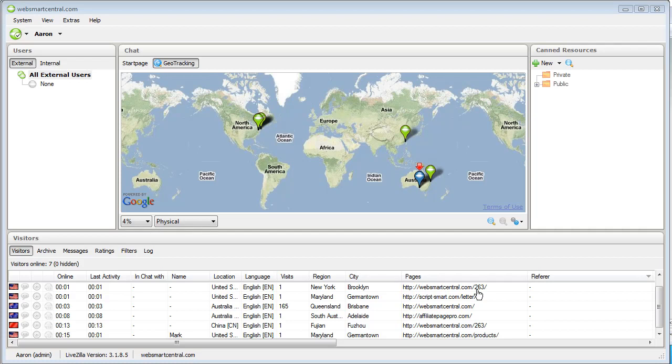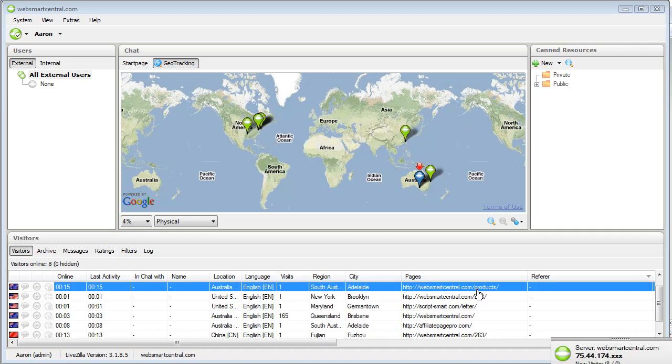Welcome everyone, Aaron Dwyer here from websmartcentral.com. In today's video I want to introduce you to something that I've been using for quite a few months now.